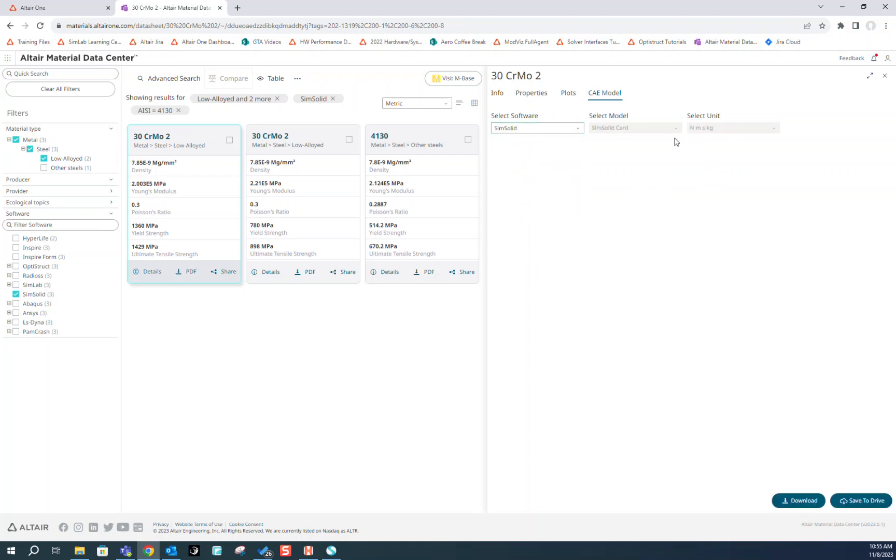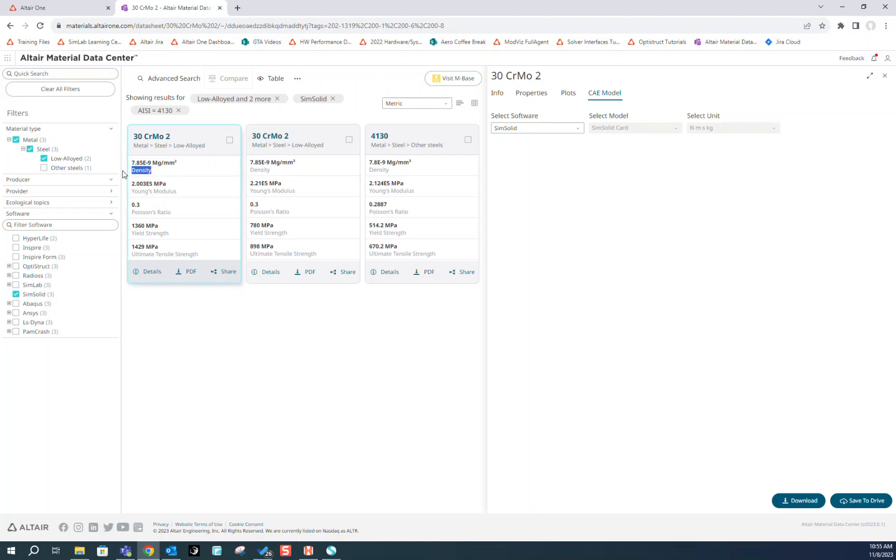Notice that when we selected SimSolid, we only have one option on the units these material properties are going to be exported as. Please note that these units don't always match the units displayed in the Material Data Center search. We're going to go ahead and download.